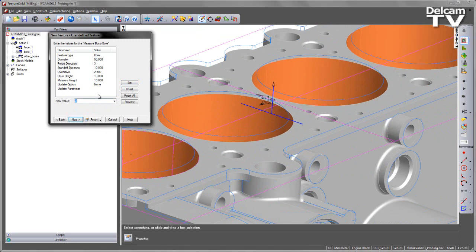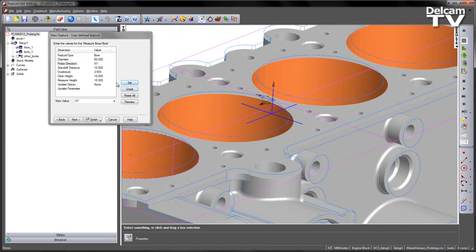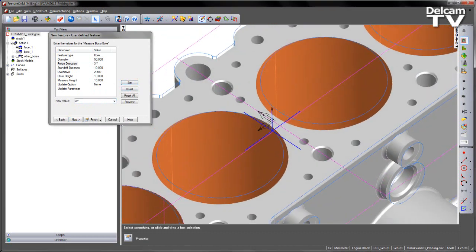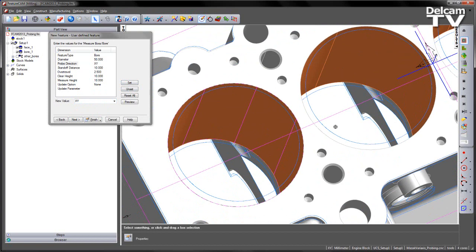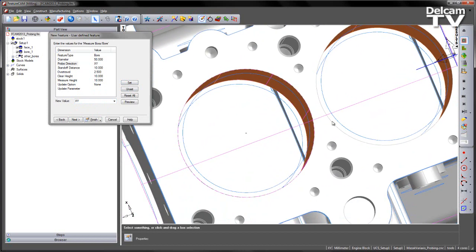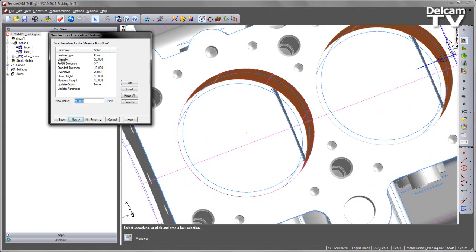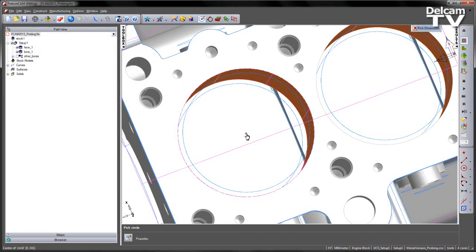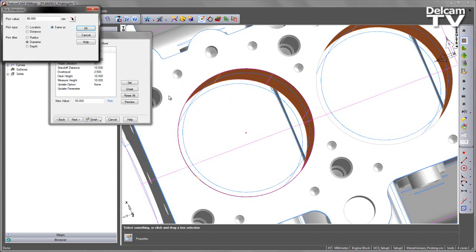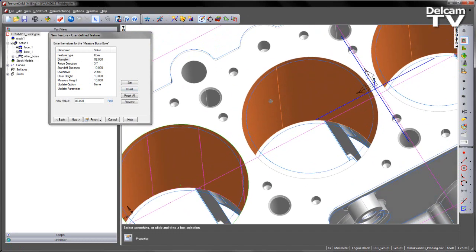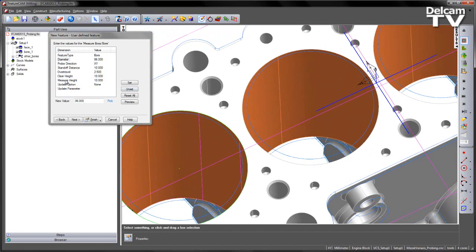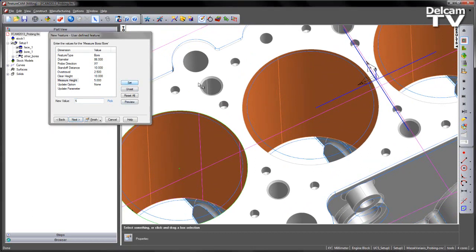So I'm going to choose measure boss bore. Feature type, well this is a bore, not a boss. So I'm going to swap the feature type to be a bore and choose set. And you should be able to see a blue preview appearing in the centre of the screen. I'm going to change the probe direction, so we're going to choose an XY to give us our four point measurement. And then I want to update the size. Now I've already created a circle at the centre position of this bore. So I'm going to select the diameter and using the picking option, I'm going to say same as, and then pick this bore like so. So in this case, we've got a diameter of 86mm. Say OK. That's updated the size. I'm going to update the measure height. So in this case, I'm going to set this to 5, so we're not quite as deep.